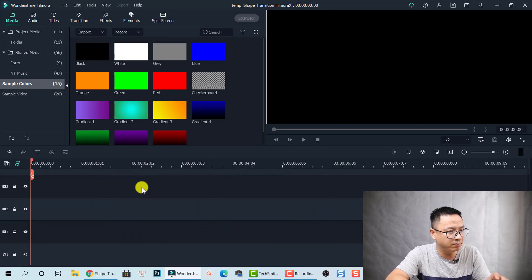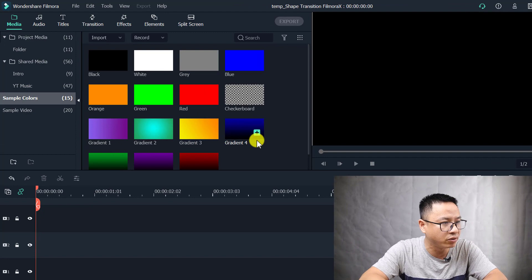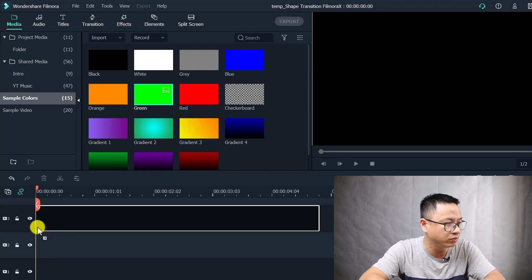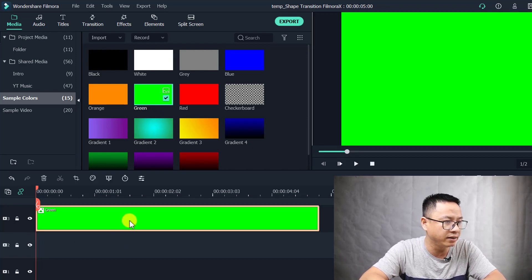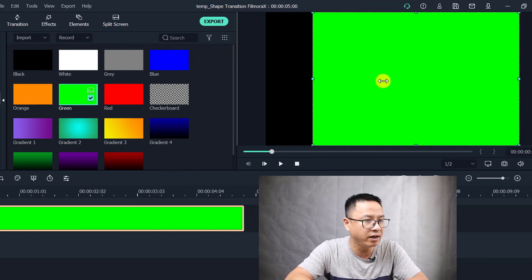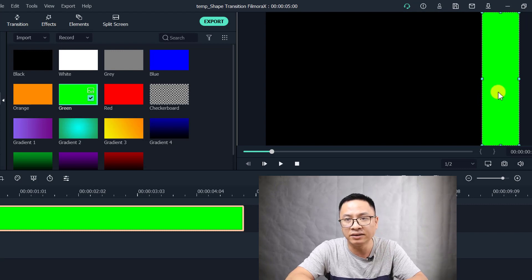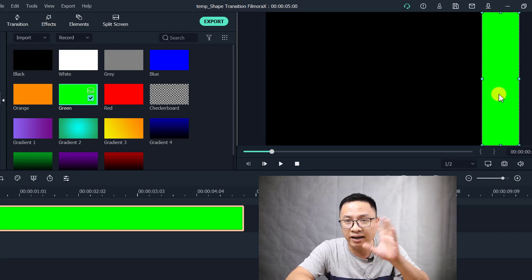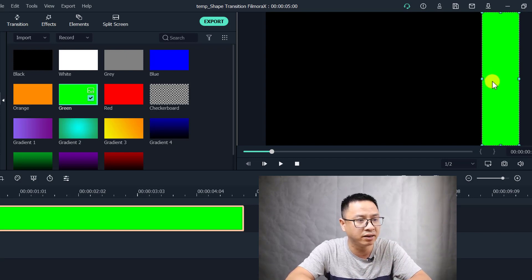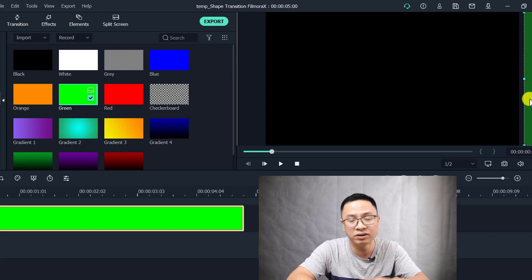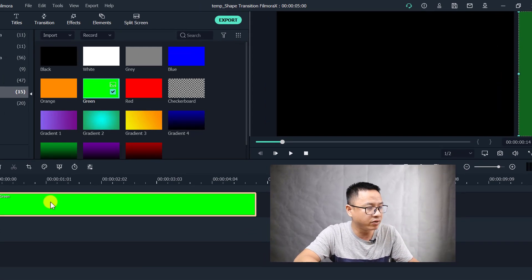Let's delete everything on the timeline. First thing first, we need a sample color — go to Media and then to Sample Color. You can select any color, but I'm going with green. Put the green color on the top track and then resize it by clicking on the preview window. The size of the sample color depends on you, you can resize to any size you want. Then I will move it out of the frame — just out of the frame like this.